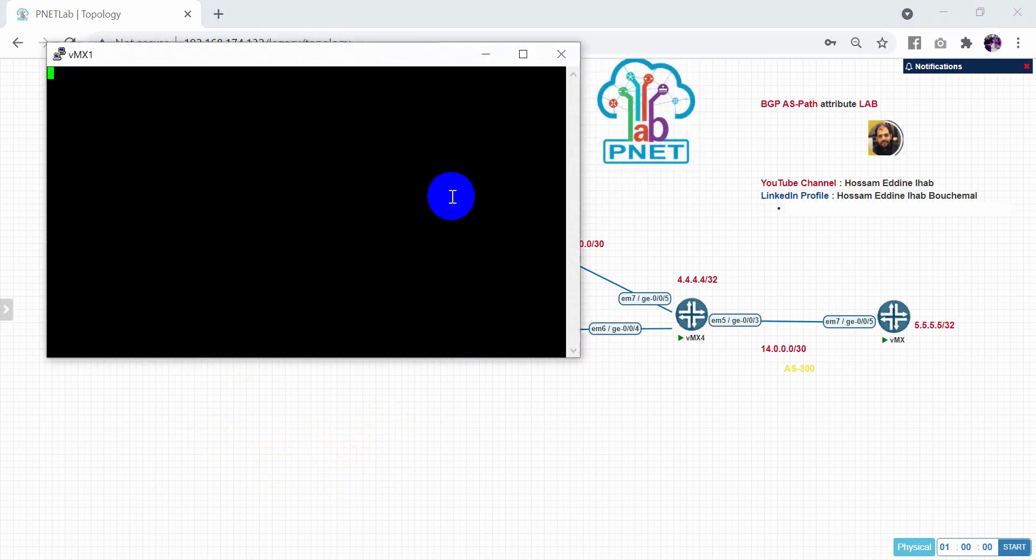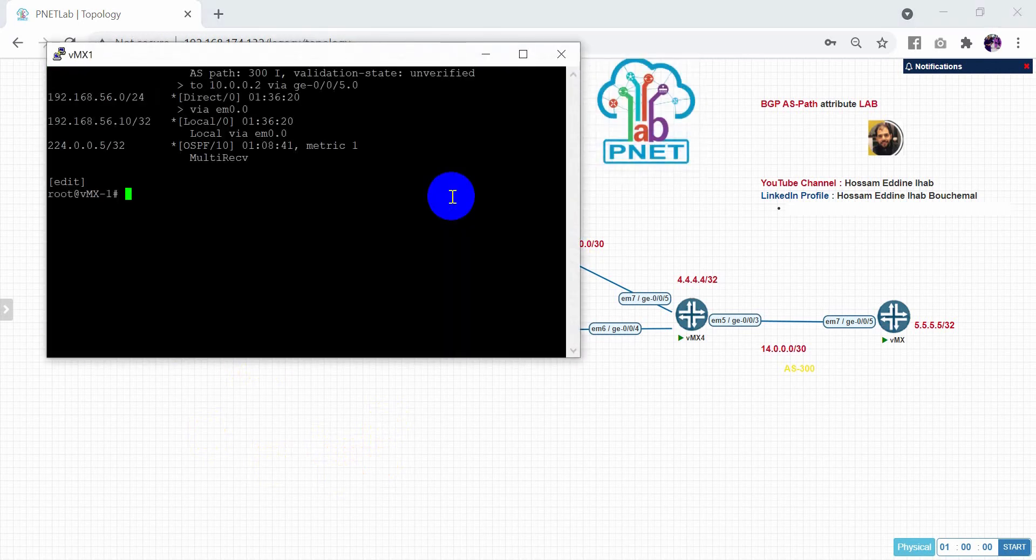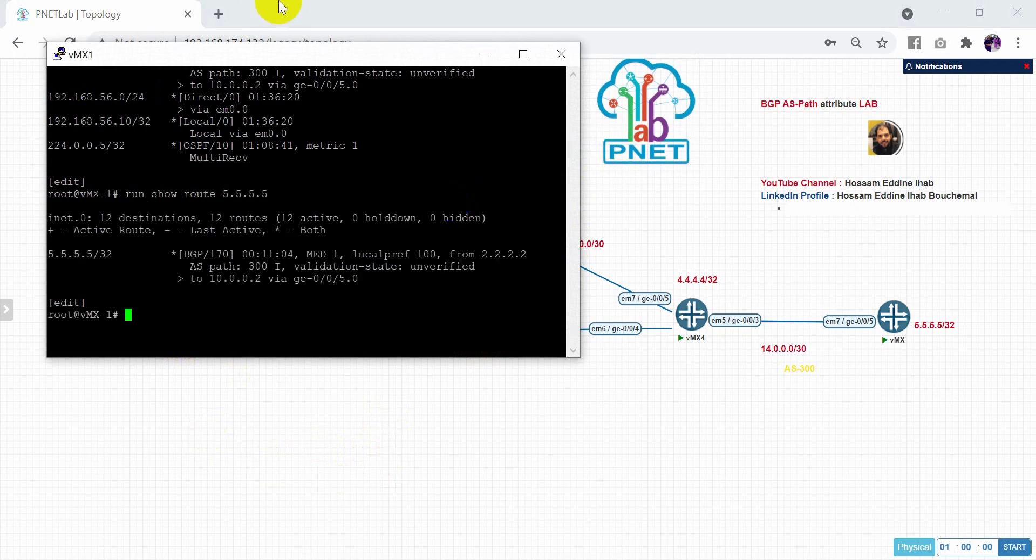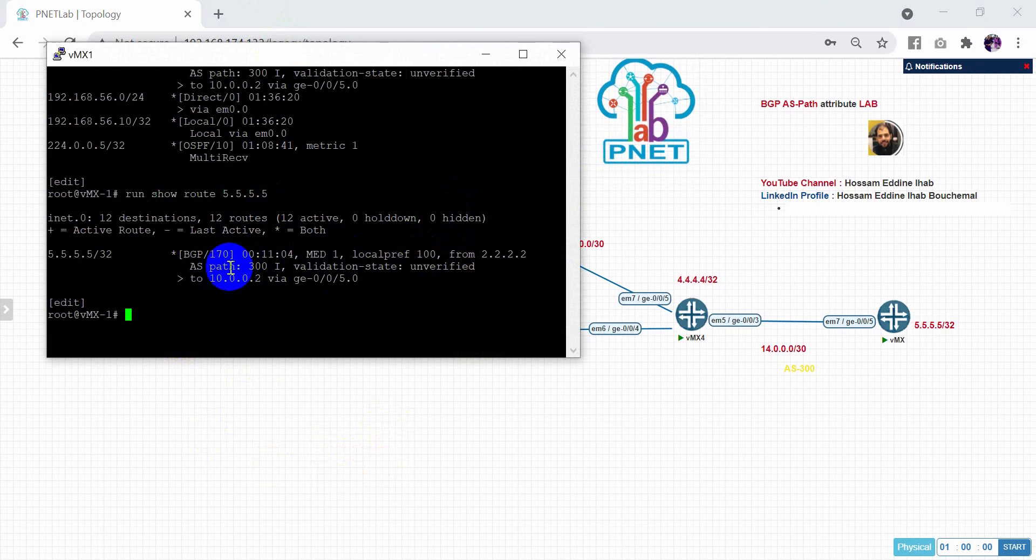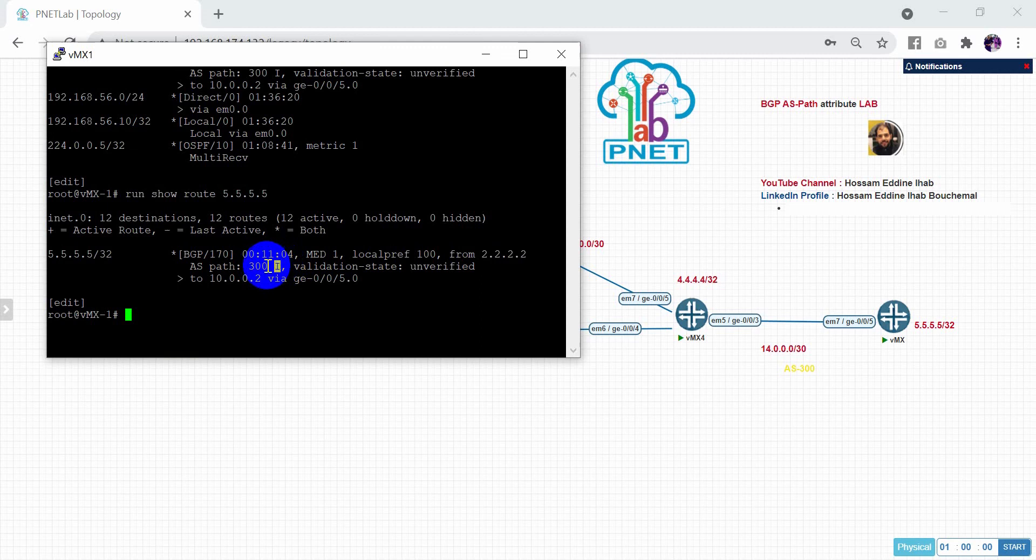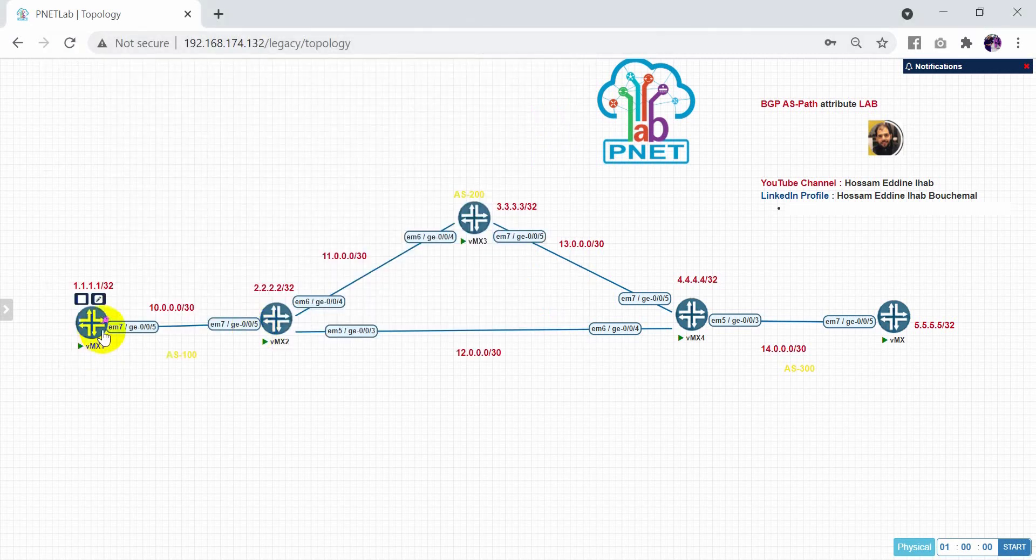So for example, if you're checking now, run show route to 555. As you can see here, the best route to go in the AS path by using the AS path 300. So I will choose the internally. After that aspect. So here, internally, after that, we'll go like this.